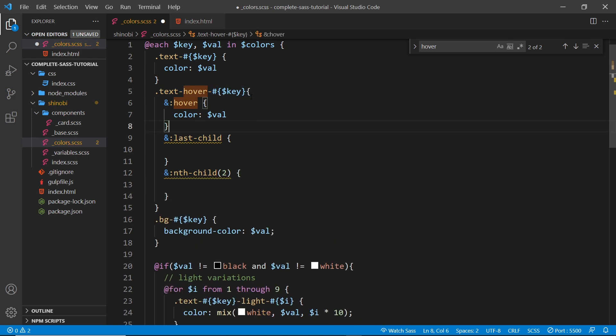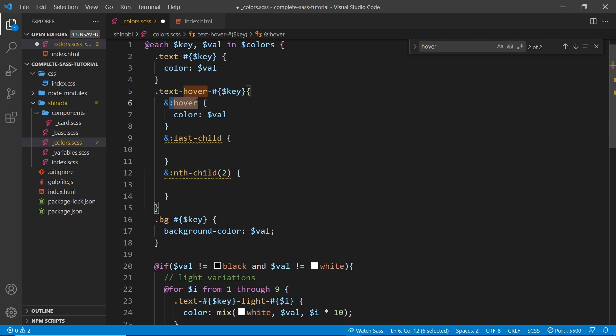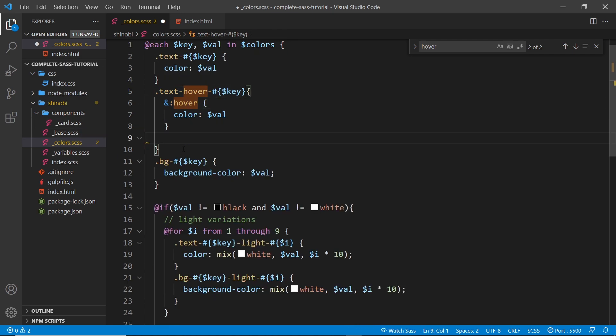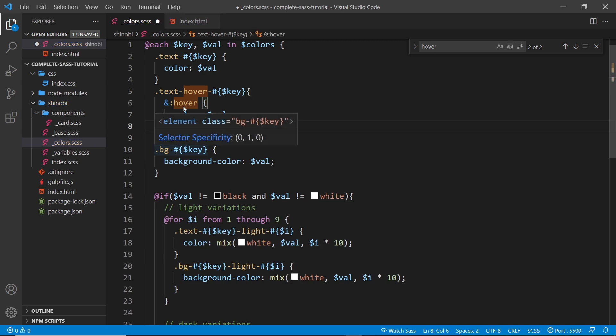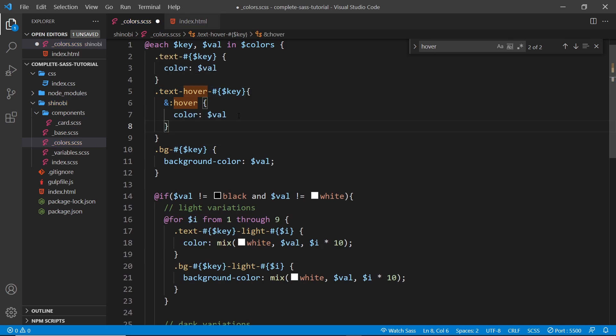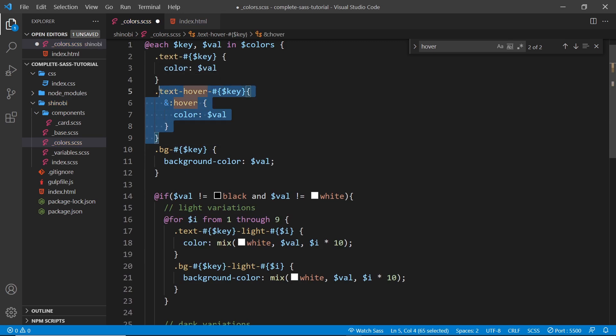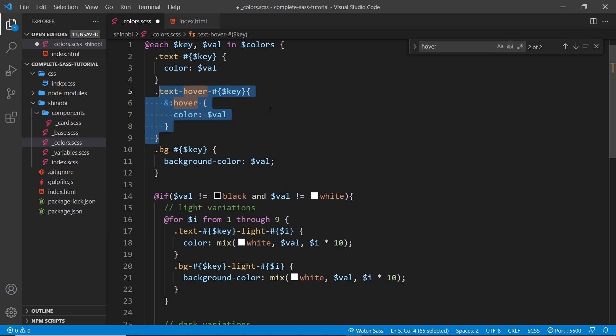And we're doing this all inside one selector instead of rewriting it for every different pseudo class. So that's the benefit of it. So now we're generating some kind of hover class for each text color.